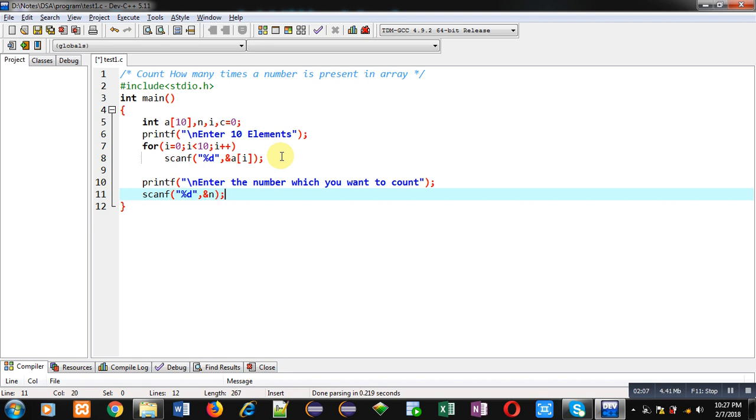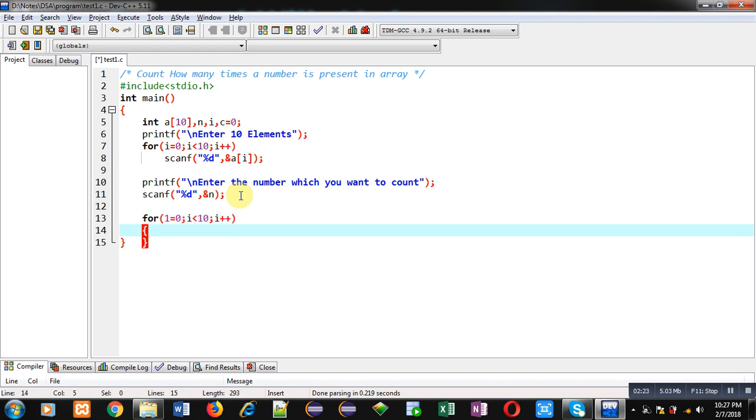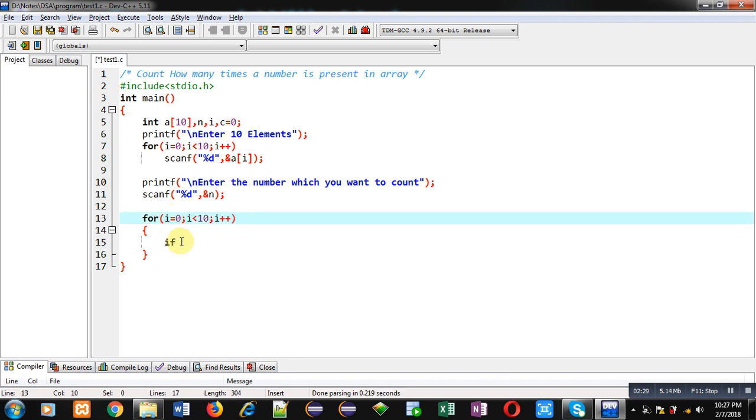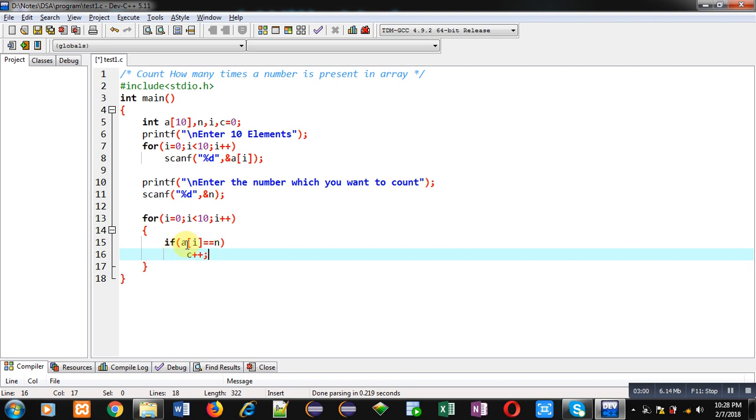Now again I am implementing a for loop. Inside the for loop I am implementing an if condition: a[i] == n. So if this condition is true, that means n is equivalent to a[i] which is the element stored inside the array. If this condition is true then I write c++. So if this condition is true then the value of c will be incremented by one. This condition will check 10 times because the loop is repeating 10 times. Whenever the condition is true then only c will be incremented, otherwise not.